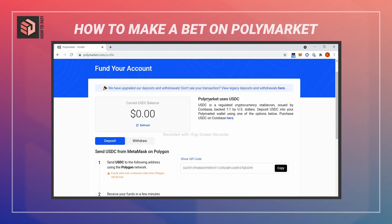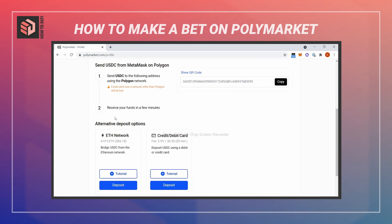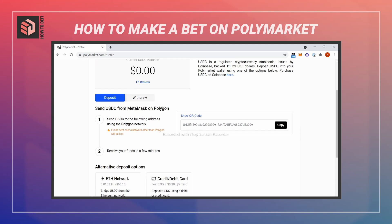From here I'm going to deposit USDC. You can send USDC from your MetaMask on Polygon, or you can use the Ethereum mainnet network, although that's going to incur more fees. You can also use a credit or debit card, with its own fees listed on screen.